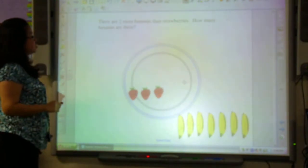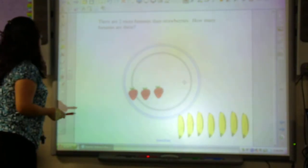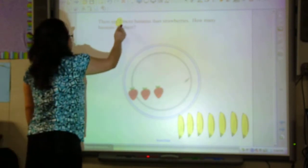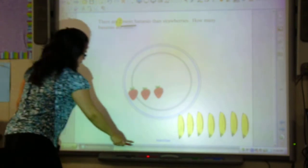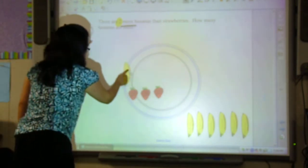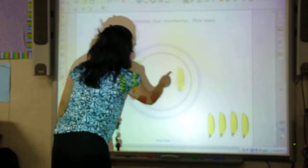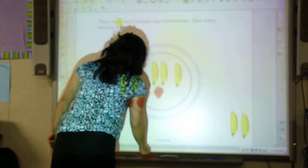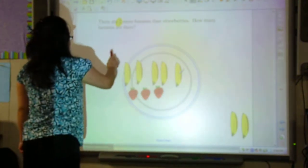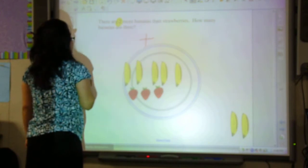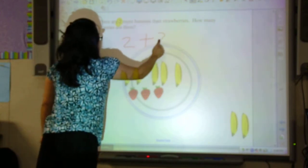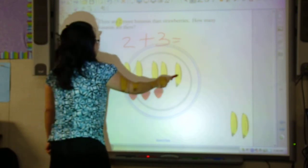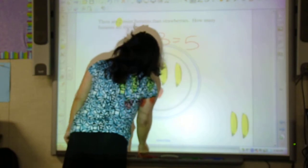There are 2 more bananas than strawberries. How many bananas are there? We know that one of our numbers is 2, and we also see the key word 'more.' I have 3 strawberries. I'm going to match up the number of bananas with my strawberries, and then I know there's going to be 2 more, so I'm going to add 2 more to my diagram. I know this is going to be an addition number sentence because I see the word 'more.' So, 2 plus 3 equals 5 bananas.